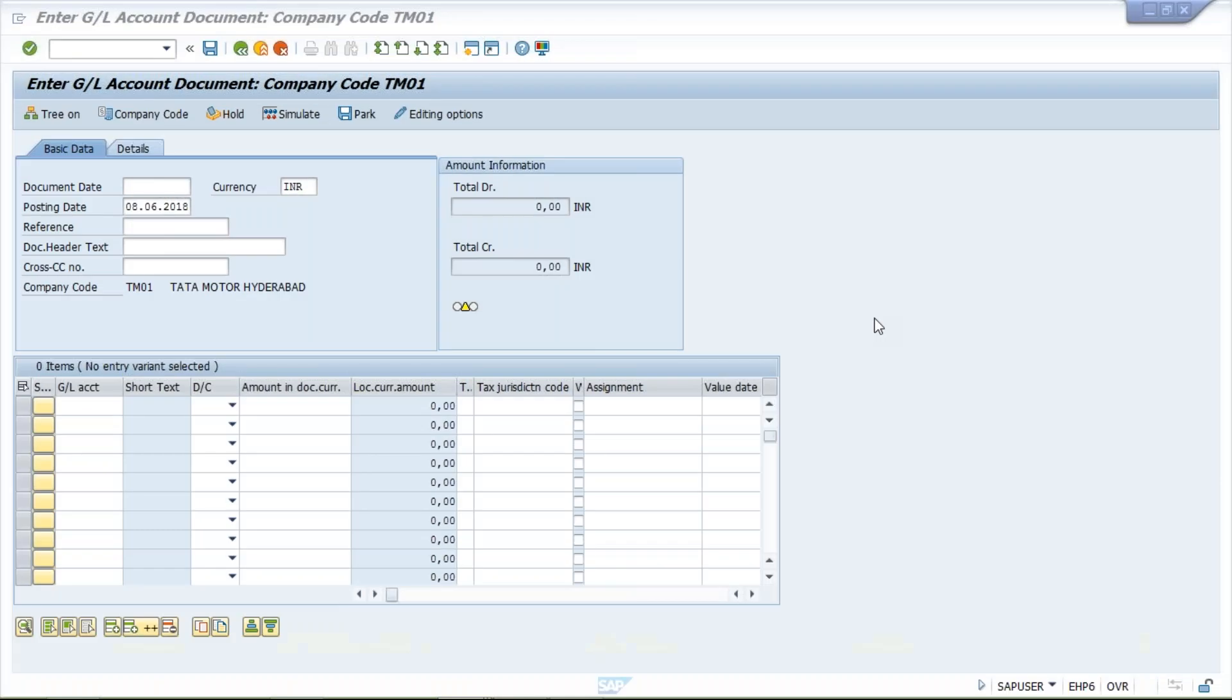Hello guys, I'm showing you an error here. The first thing is, let's suppose if you're posting a certain transaction and your document type is not appearing. Look at this - document type is not appearing in any transaction code, whether it is FB50, FB60, FB70, whichever transaction you post.